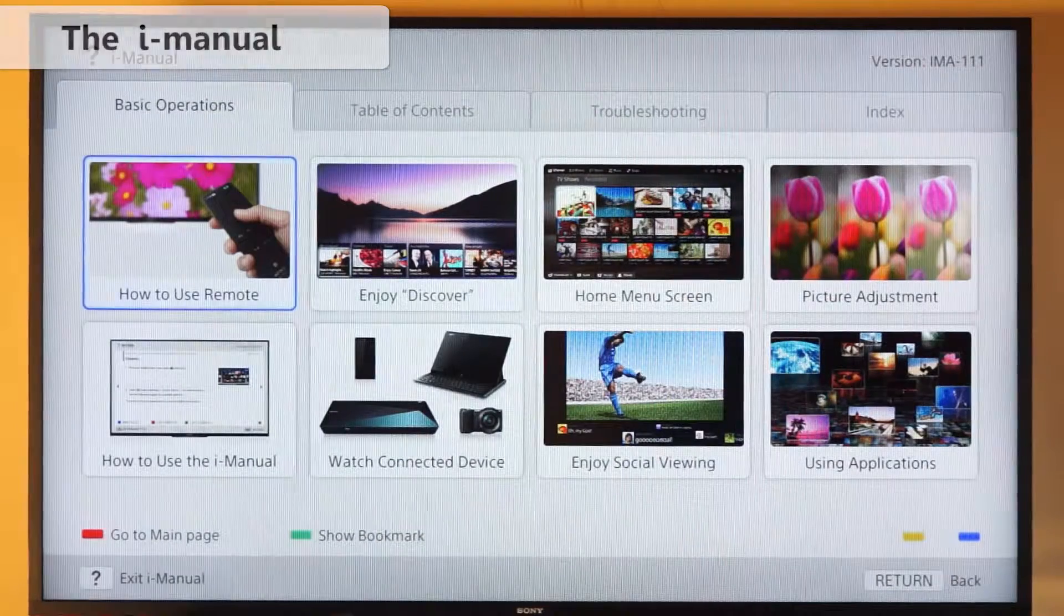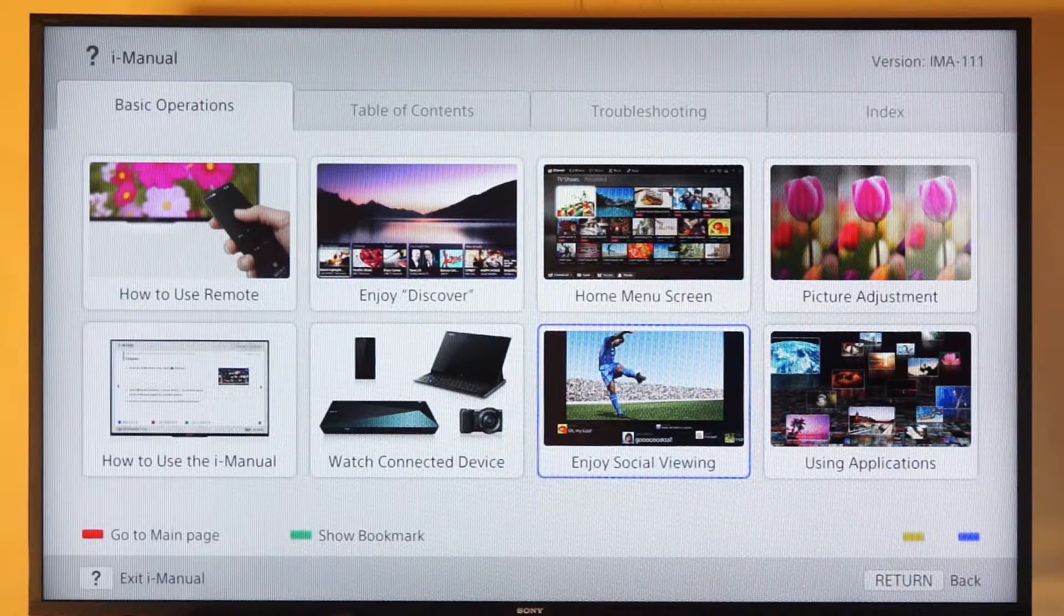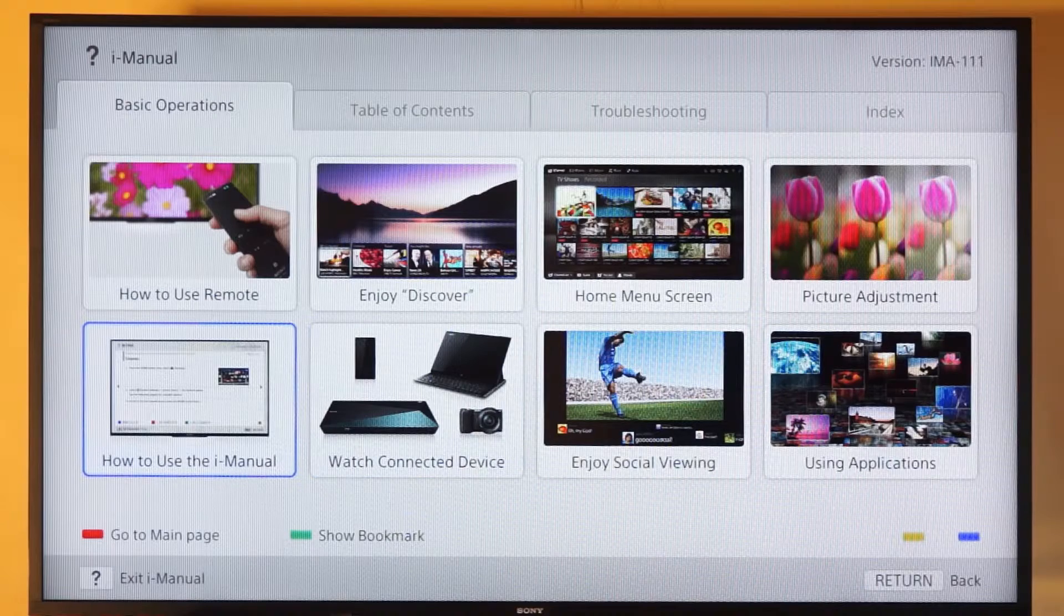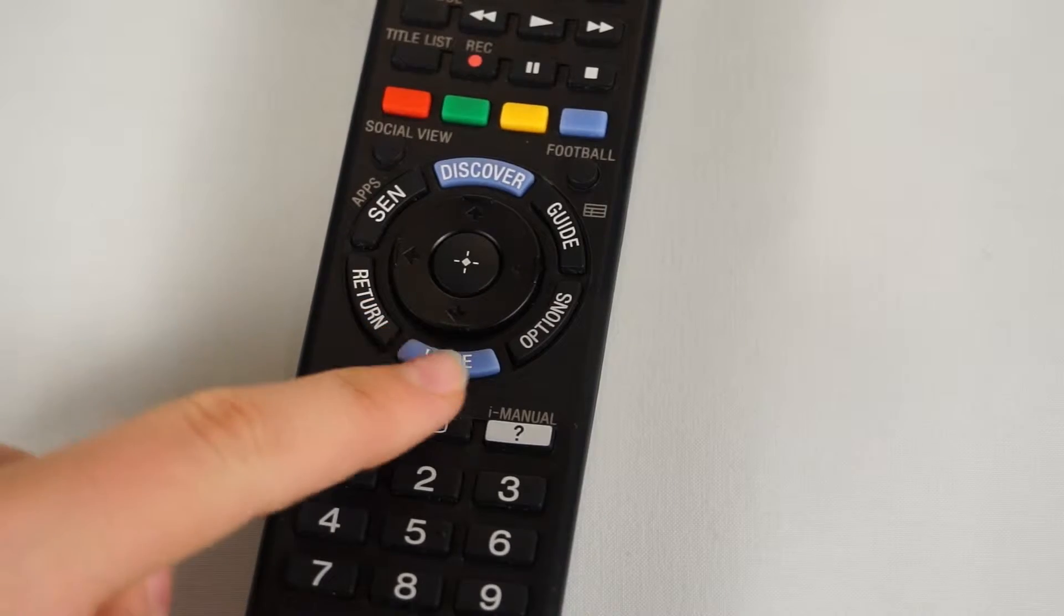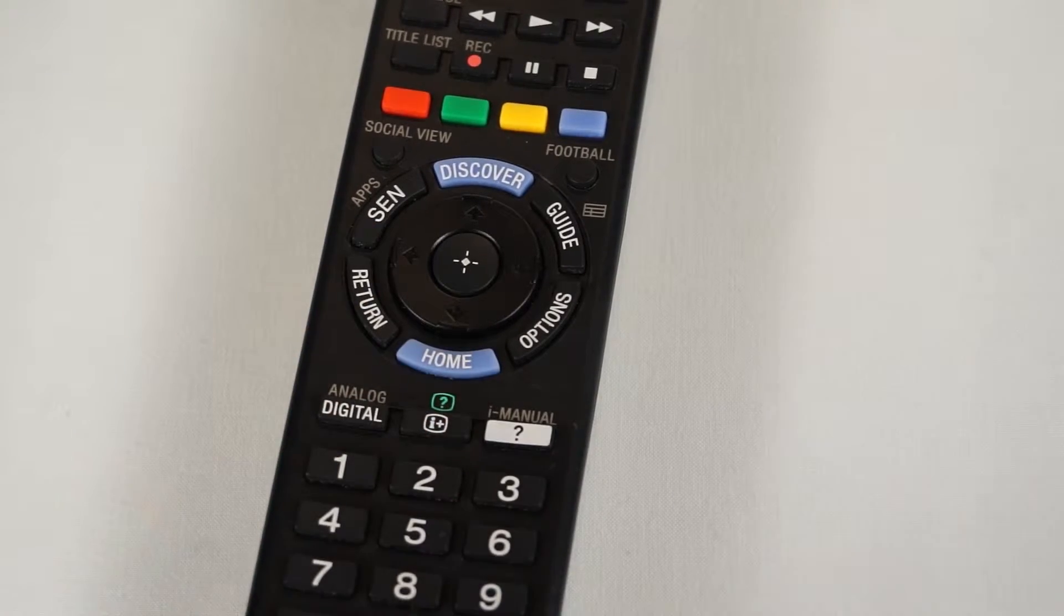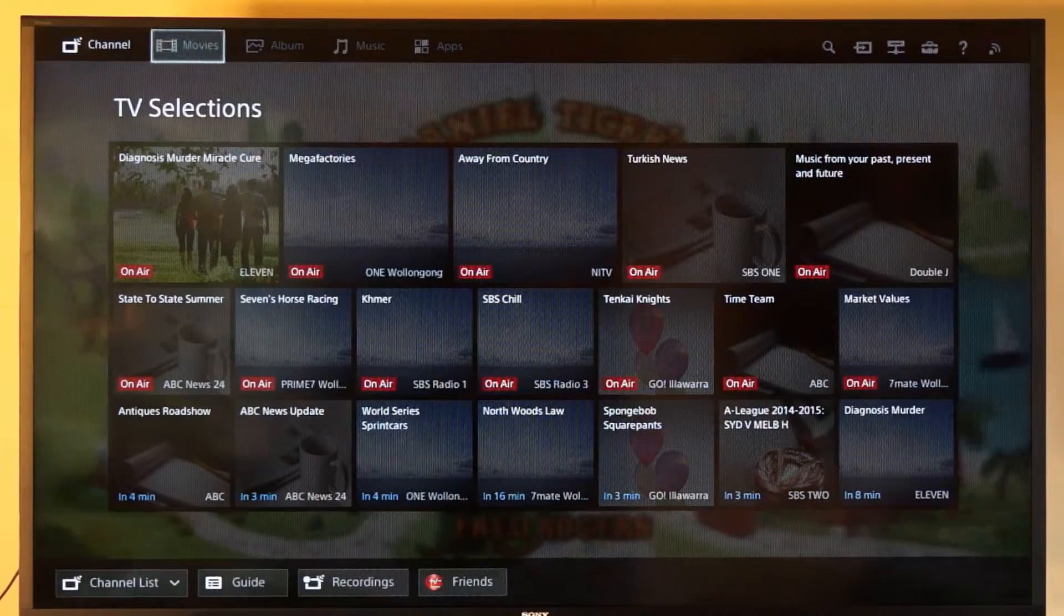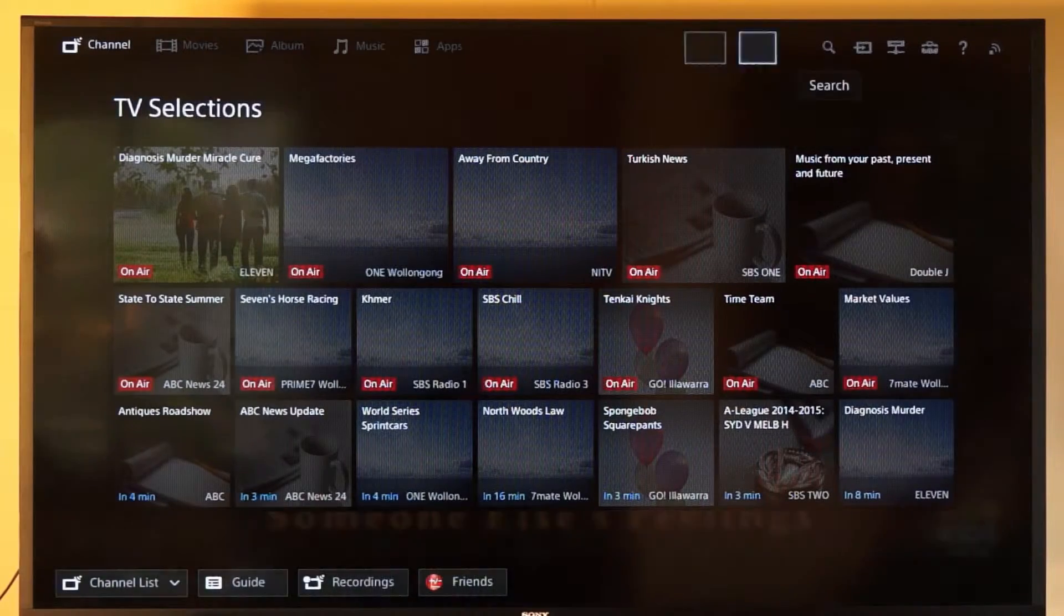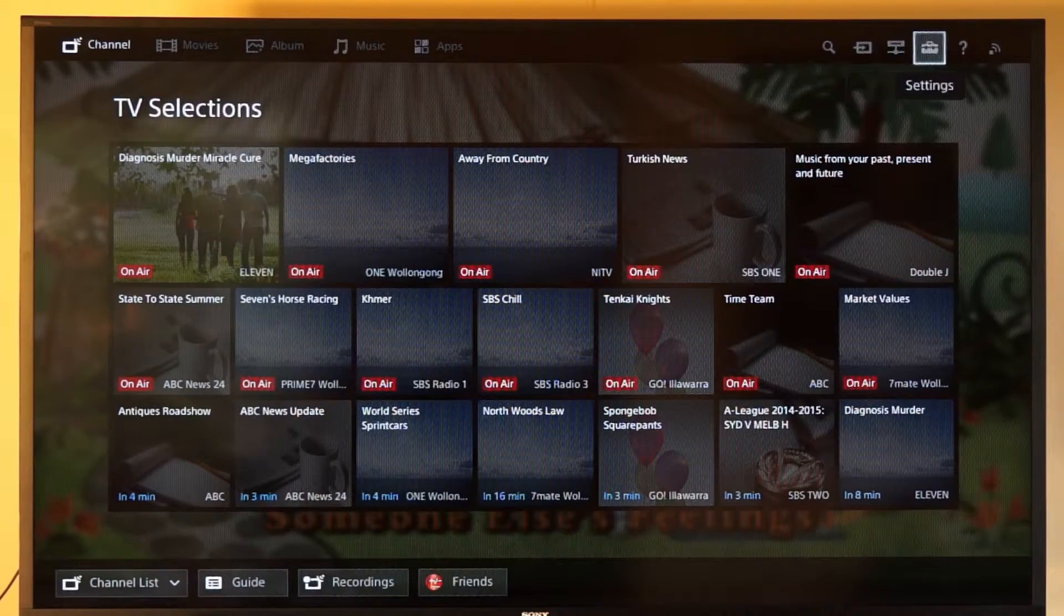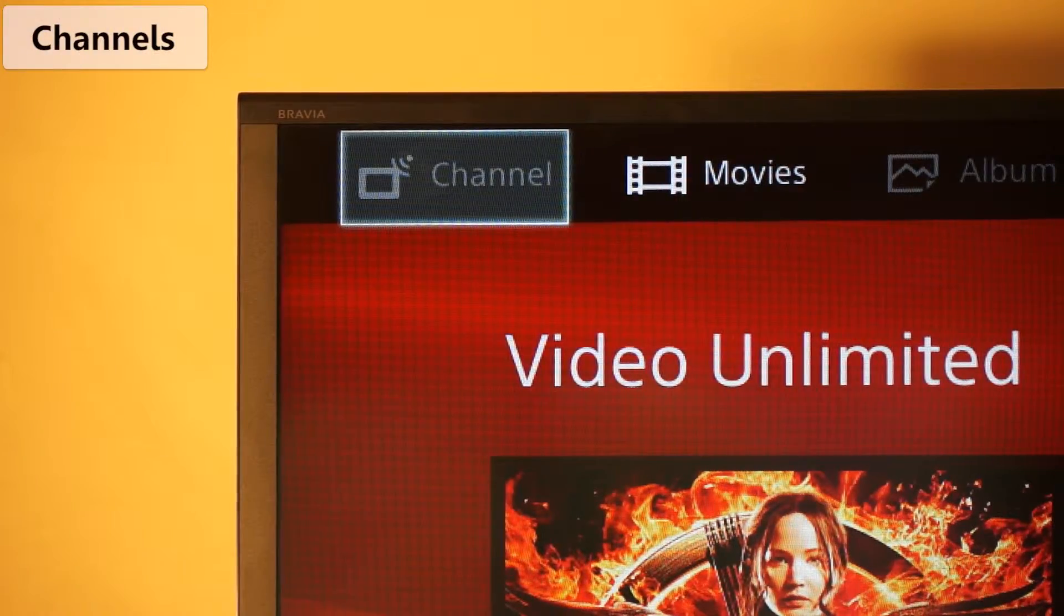Now let's do some exploring. As I said before, everything can be accessed by just pressing the home button. Once there, you'll see a full menu along the top here. Let's go through each from left to right, starting with channels.